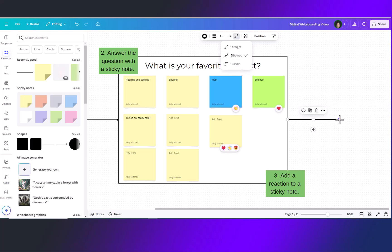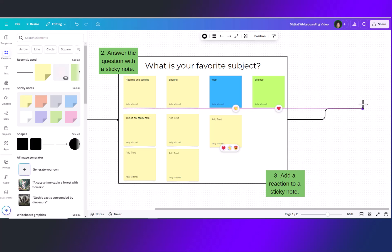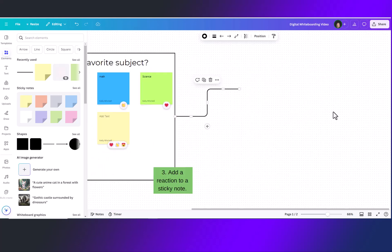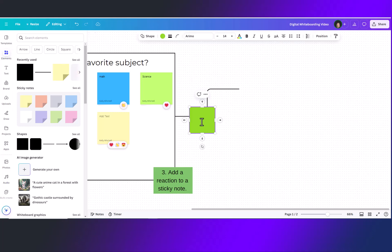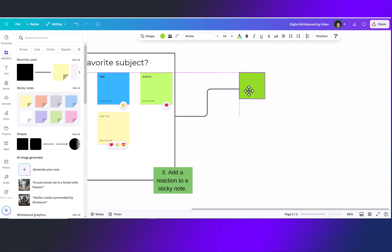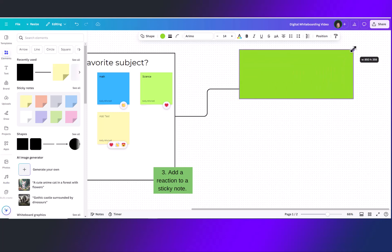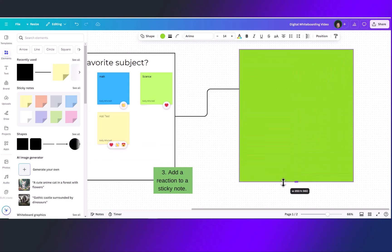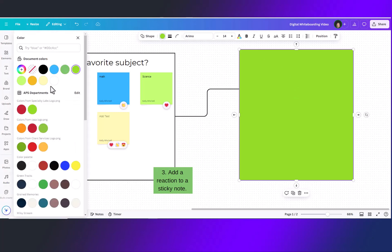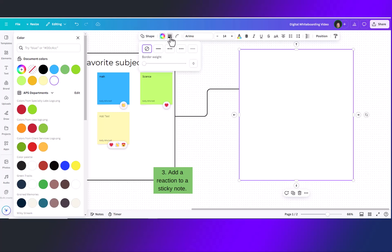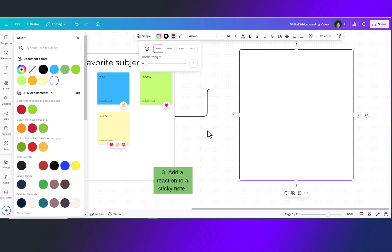If you add those elbows when you move the line the elbows will shift and adjust for you. Let's make a box here for another section. So we're going to add a square shape. Make the shape the size that we would like to give our students a nice working space and then we can change the color and the outline. And now you have a working space.